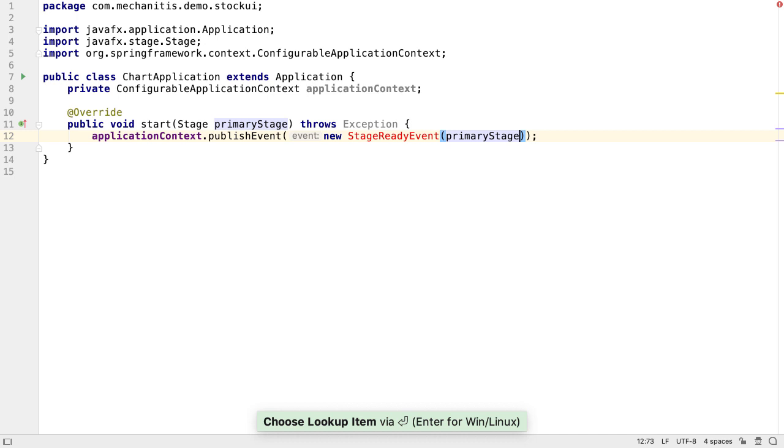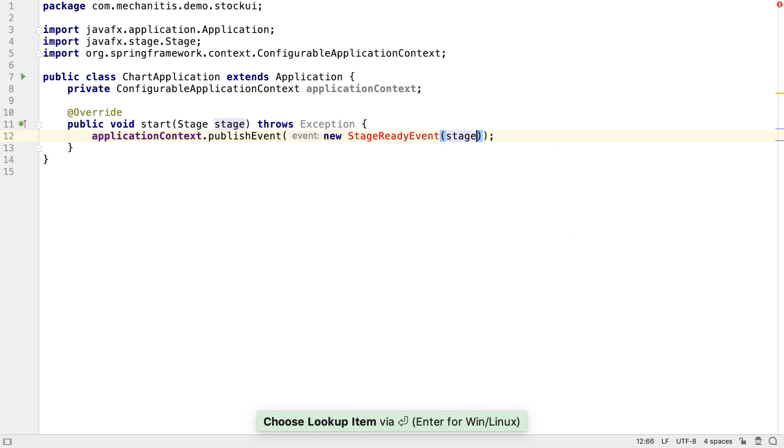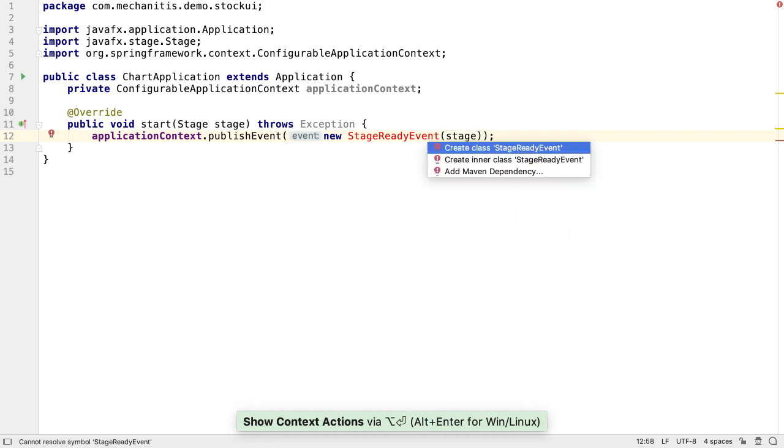This primary stage parameter was created by IntelliJ IDEA. Let's rename it to stage, to make it a little shorter and easier to read. Now we need to create our stage ready event.